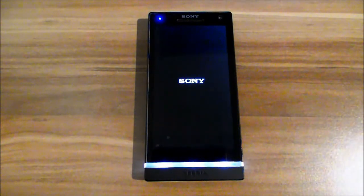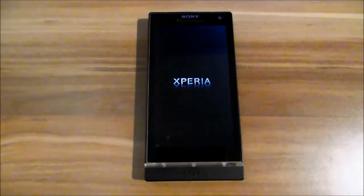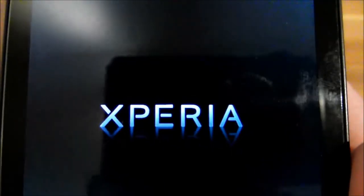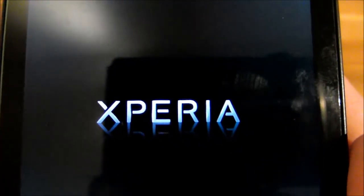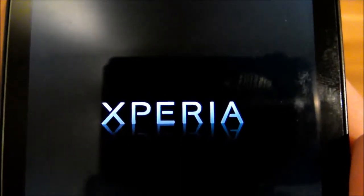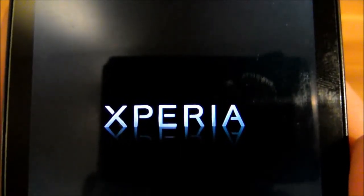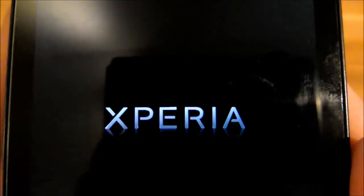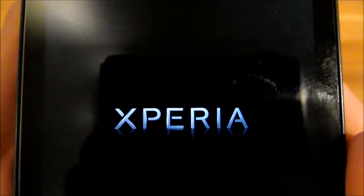Today I'm showing you something about the boot animation. So normally you get this boot animation — you see this Xperia thing. And I'm showing you how to delete this thing. When you delete it, you get the stock vanilla Android boot animation.